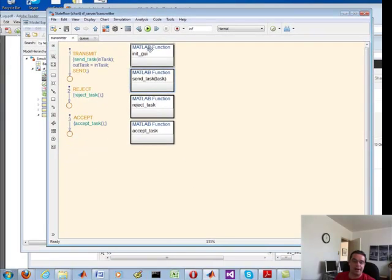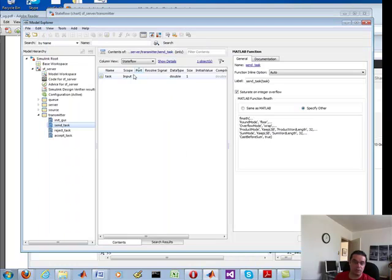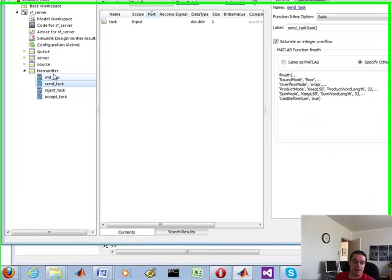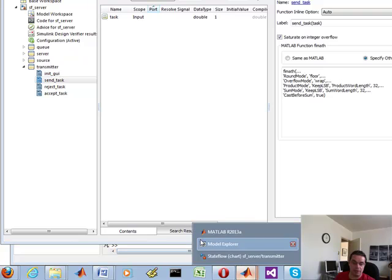As I said, we have MATLAB function, M functions. But if I go into the model explorer, that's what we have. Let's say in my case, what are we looking at here?